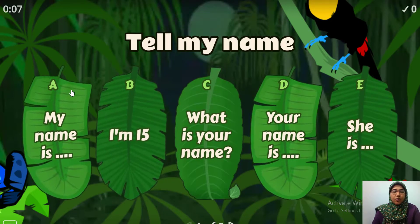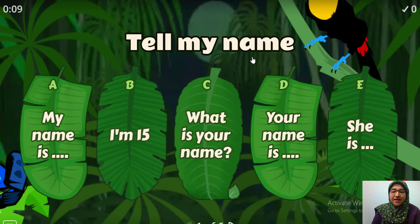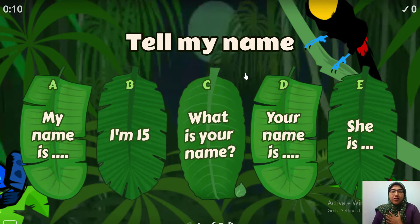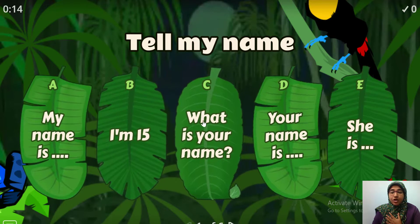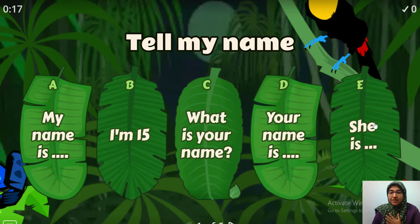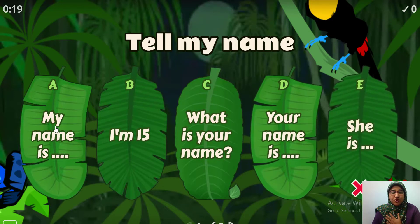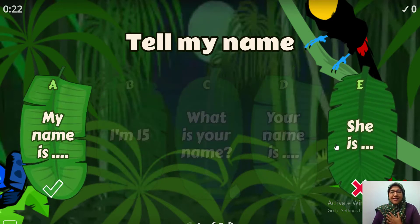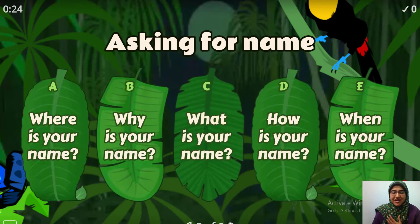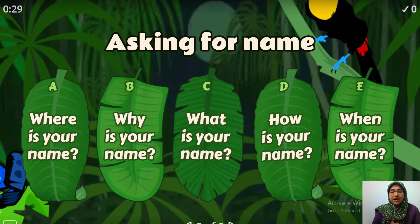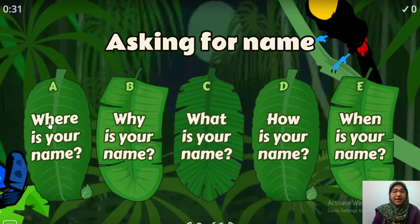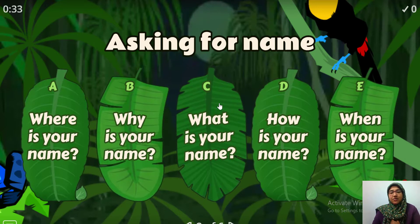Now, which one should we choose if we want to talk about our names? Should we choose this one? That was wrong. How about this one here? Yes, excellent. Now let's go with asking about the name. Which one here? Yes, that's the one.